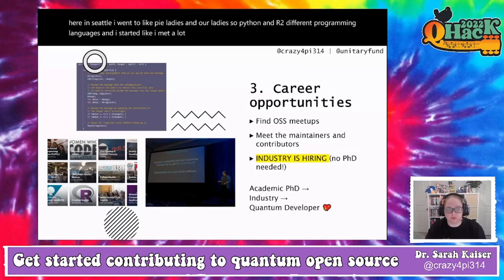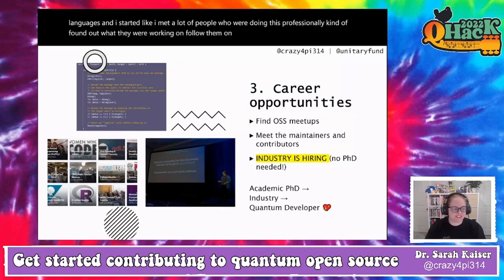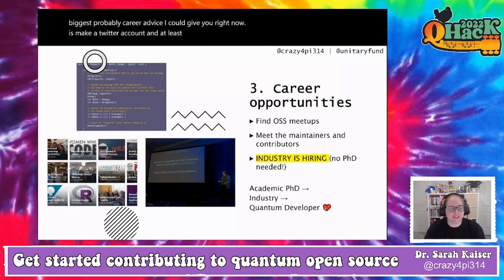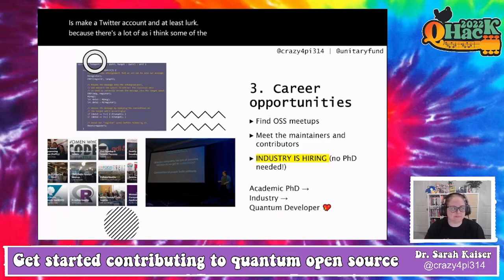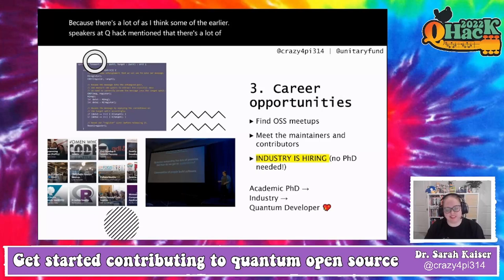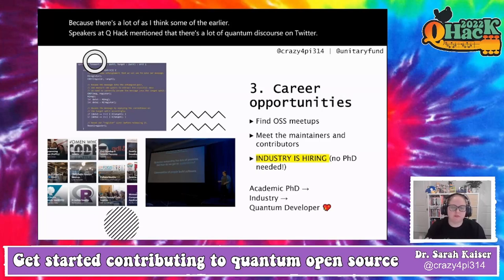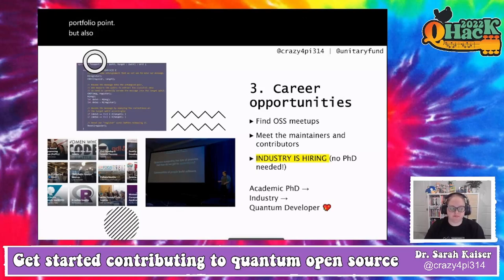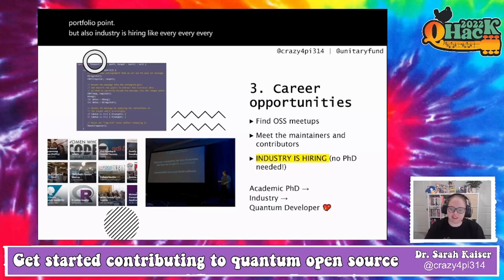I found out what they were working on, followed them on Twitter. Seriously, the single biggest career advice I could give you right now: make a Twitter account and at least lurk, because there's a lot of quantum discourse on Twitter. It's a really great way to network and show people what you can do.